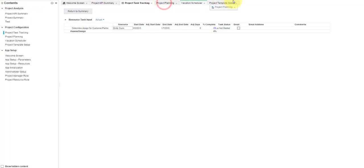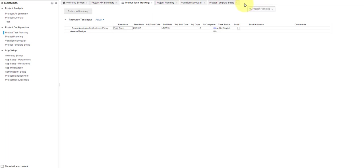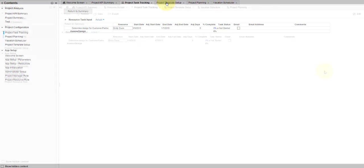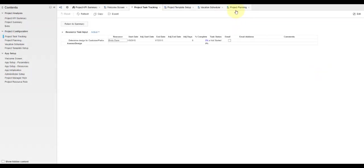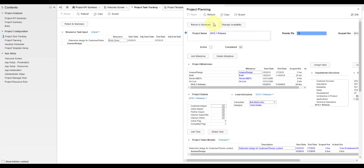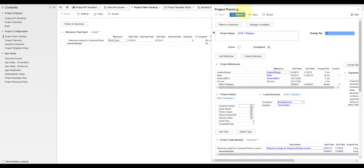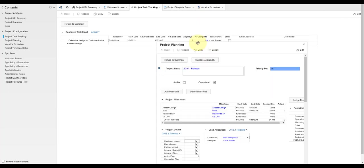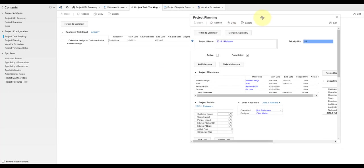You move tabs into whatever order you prefer by dragging and dropping them. You undock tabs by clicking on them and dragging them off the tab bar. You can adjust them and place them where you would like on the screen. Redock tabs by double clicking on their names again.